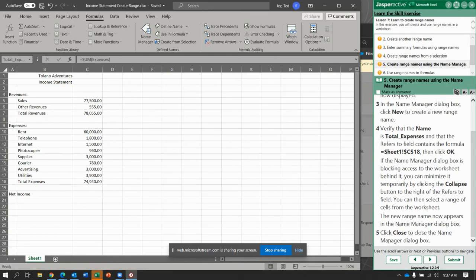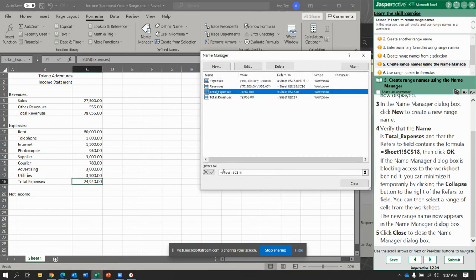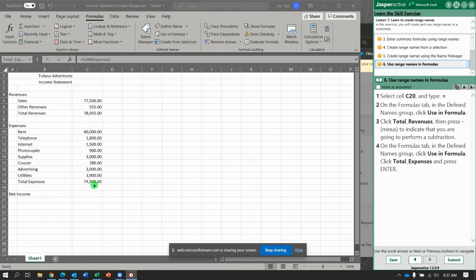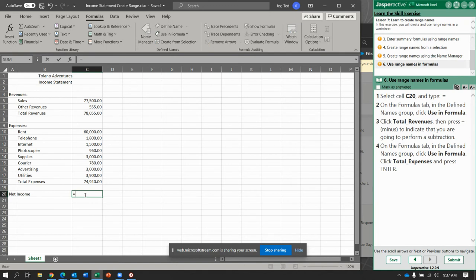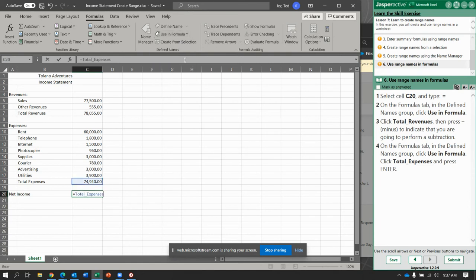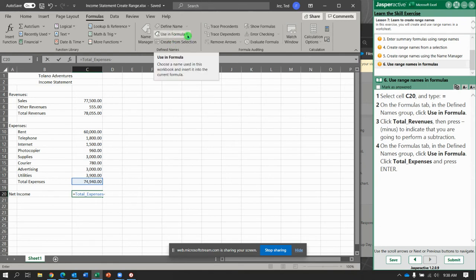And now click Close. There we go. Next. Now we're going to select cell C20. Type equals. And on the Formula tab, you are going to select the Use in Formula drop-down menu and we're going to use Total Revenues minus sign, then Use in Formula Total Expenses.